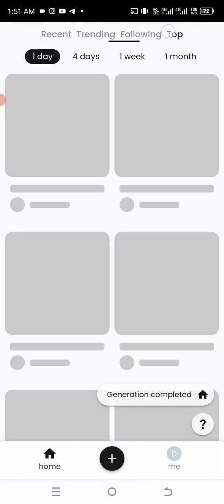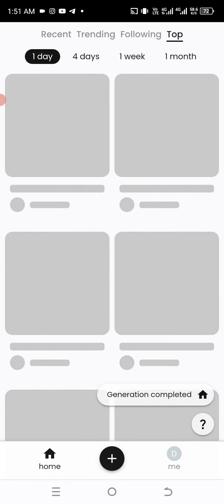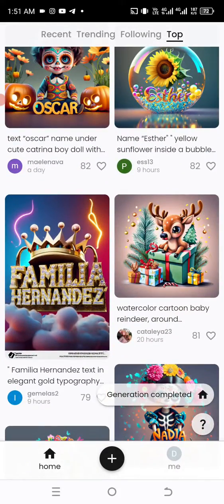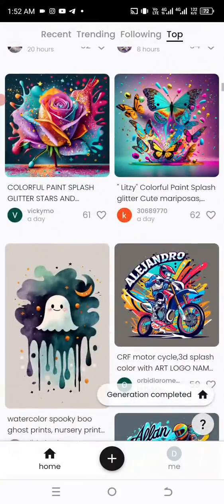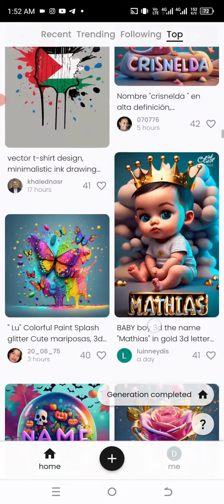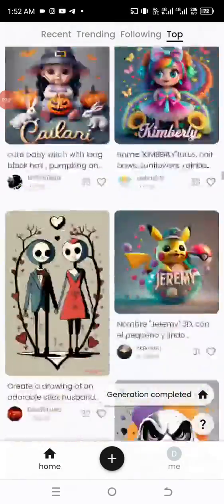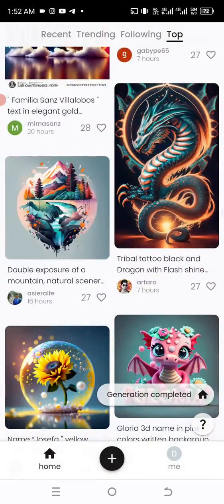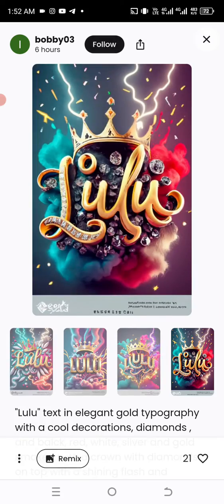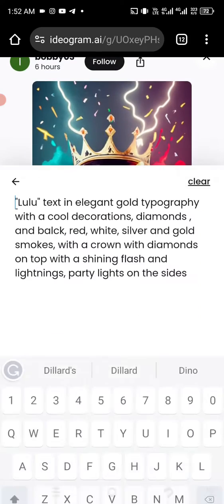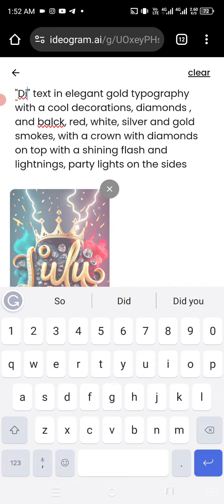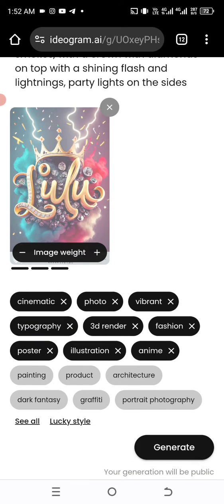Let's look at the Top tab now to see what's there. Looking at Top, we have all these designs from a few days ago — you can select whatever you want. Let's pick a big one — this one has the name 'Lulu.' Click Remix at the bottom, and in the prompt you'll see 'lulu.' Don't delete the whole code, just put your name in place of 'lulu.'